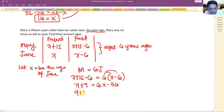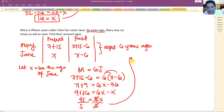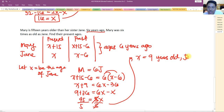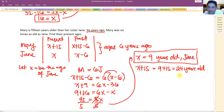Solving: 9 plus 36 equals 6x minus x, so 45 equals 5x, giving x equals 9. Jane is 9 years old. Mary is 9 plus 15 equals 24 years old.